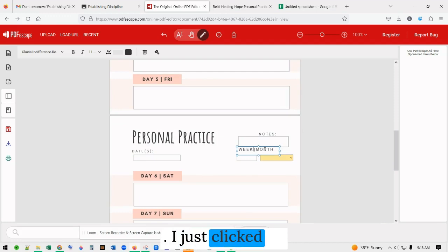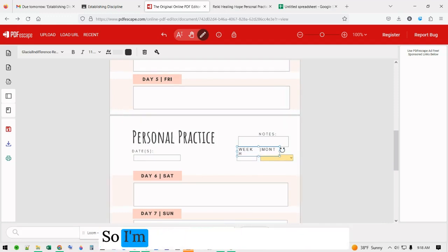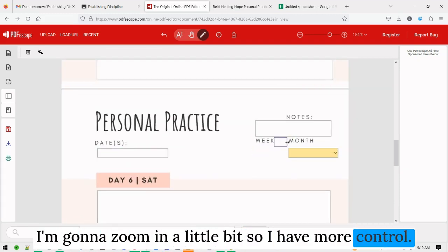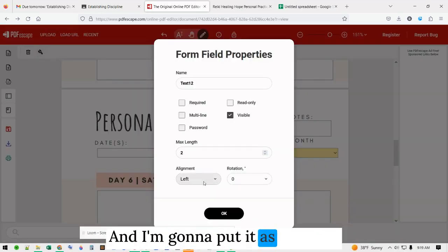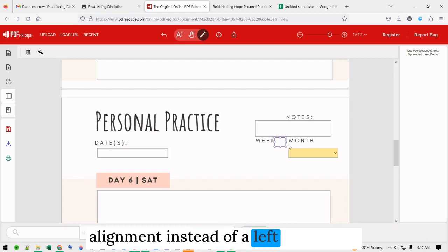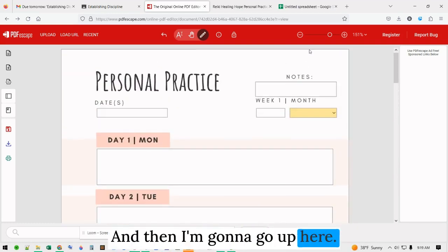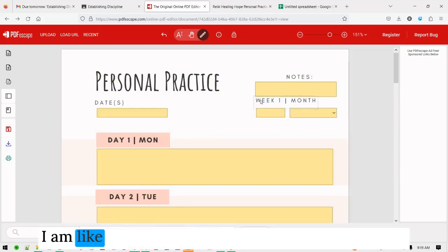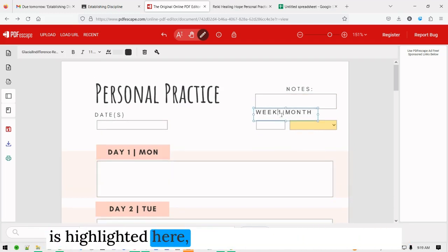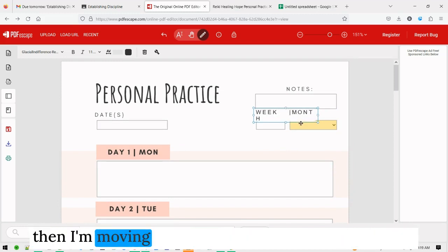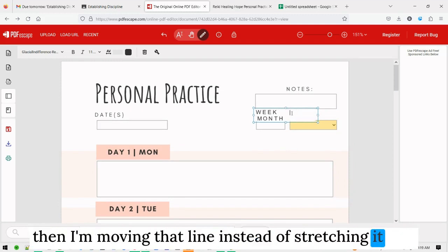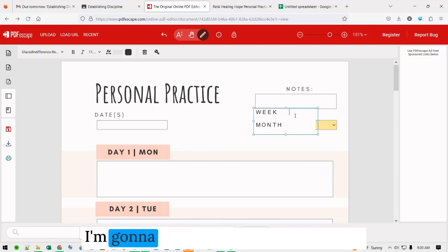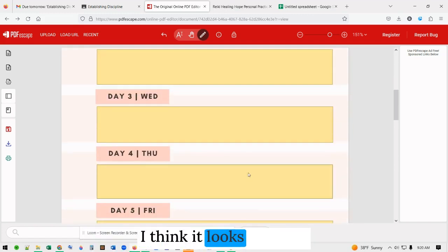I click edit — I just clicked in. It let me do it, so I'm pressing the space bar to push it. I'm going to make this smaller and zoom in a little for more control. I'm going to put it as center alignment instead of left alignment. Then I go up here and do the same thing — click the edit button, gently highlight, and I can see the text is highlighted. I get rid of that, move that line, and instead of stretching it out I'll move it up, make it smaller, and get rid of that bracket.